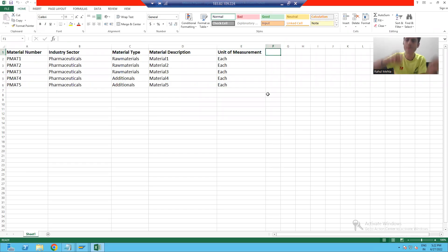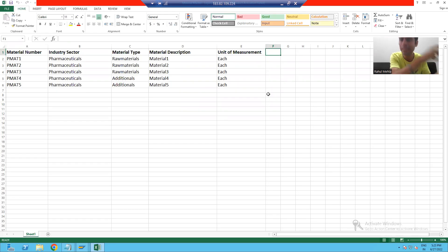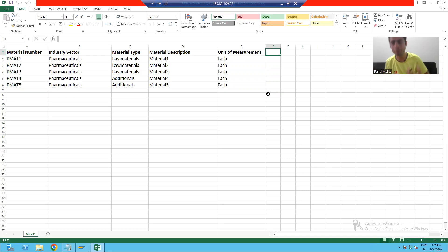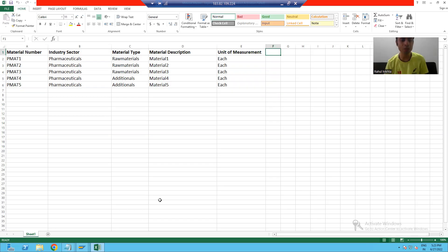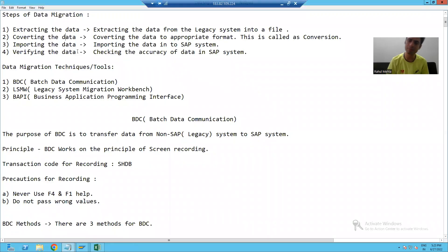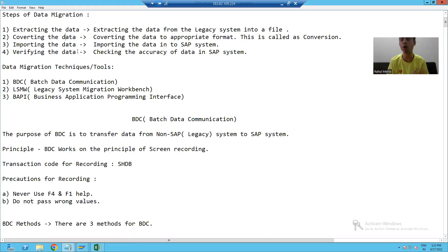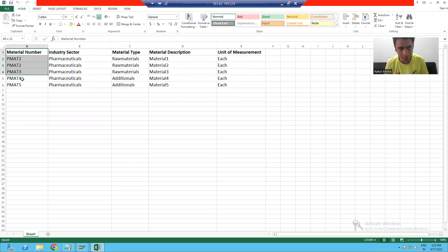This data we need to migrate to the SAP system, but I cannot directly migrate this legacy data because the legacy system data format might be different from the SAP data format. It means before uploading the legacy data into SAP, we need to convert that data to the appropriate format — this is the second step of data migration.